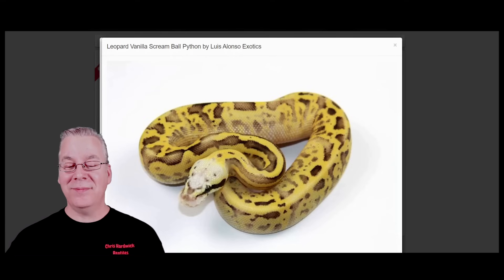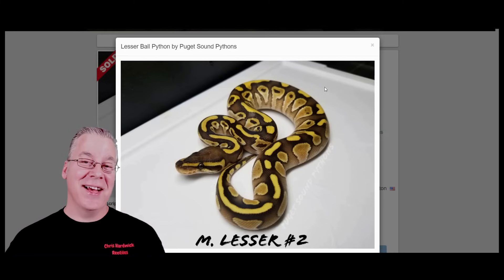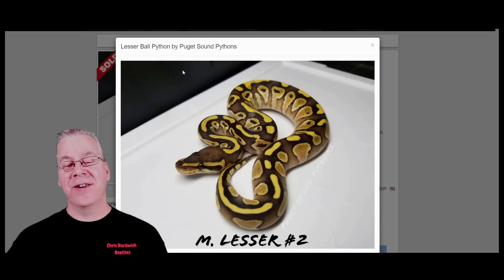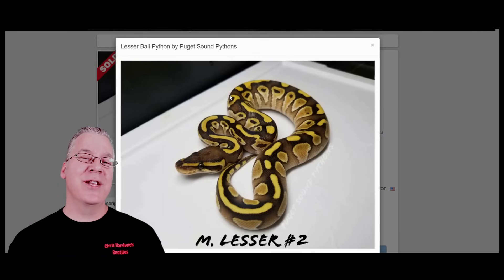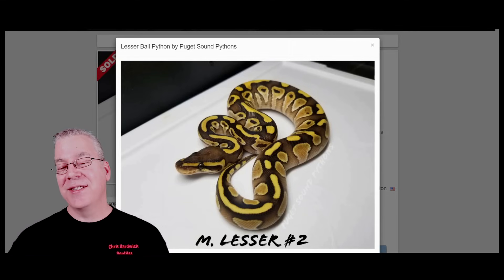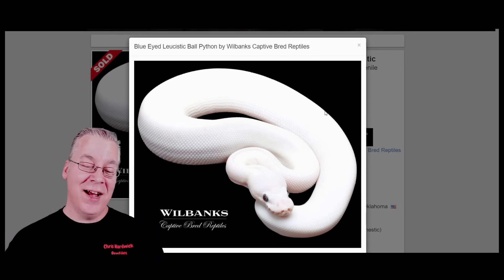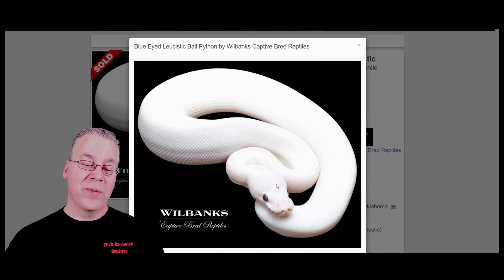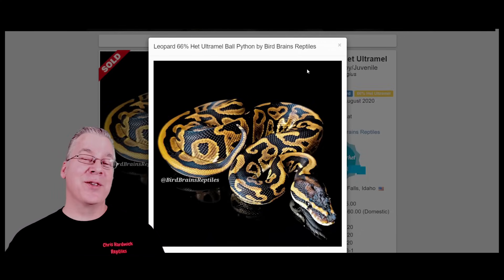Number six is the lesser, with about 12,000 on Morph Market. Lesser is also in the blue-eyed leucistic complex and is really the king of white snakes — mixing lesser with any other gene in the complex gives a bright white snake with blue eyes. My favorite lesser combination is the lesser-Mojave blue-eyed leucistic: super stark white with bright blue eyes.